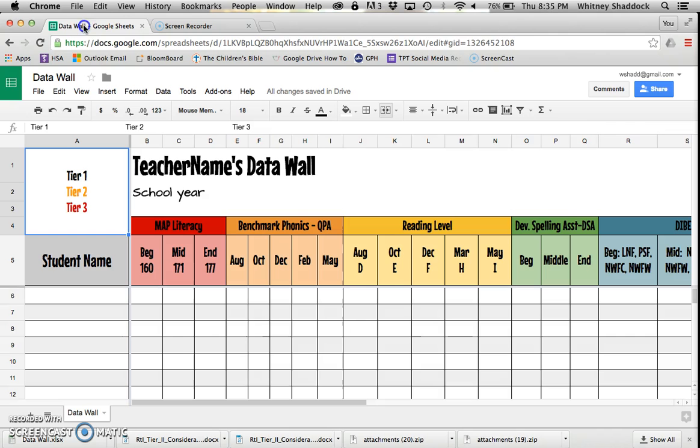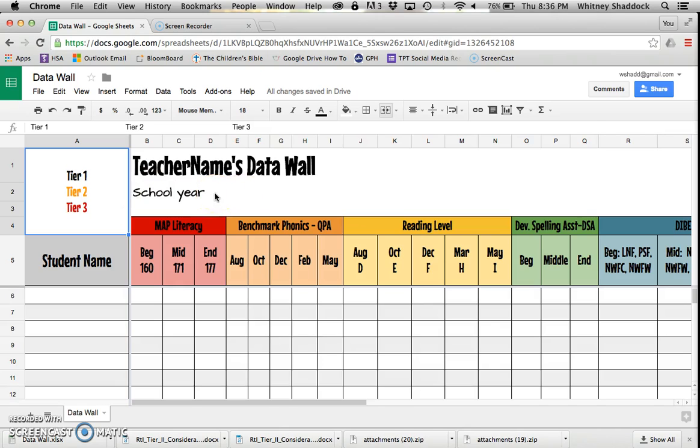Okay, thanks for purchasing my data wall. I'm Whitney Shattuck, teacher at the First Grade Roundup, and I'm going to go over how to use my data wall from my TPT store.